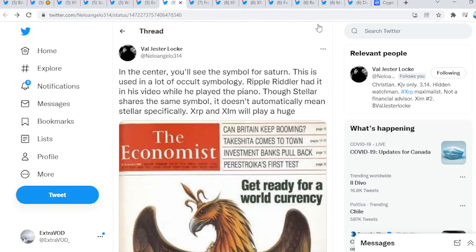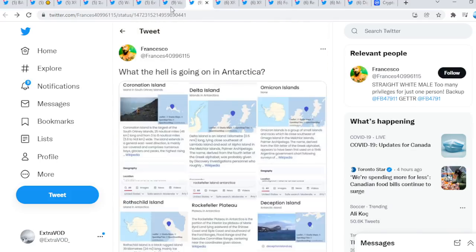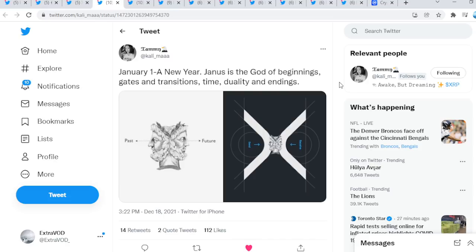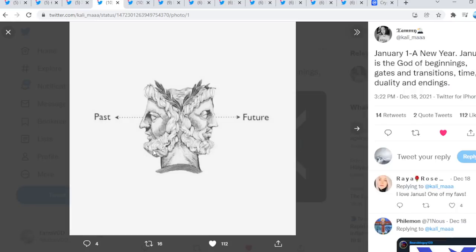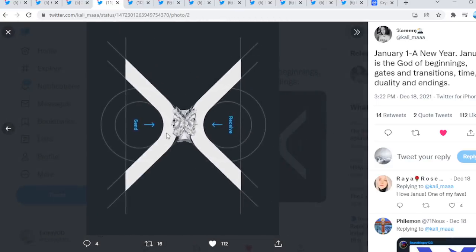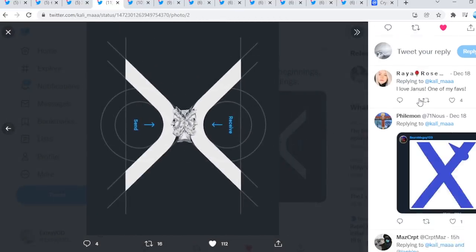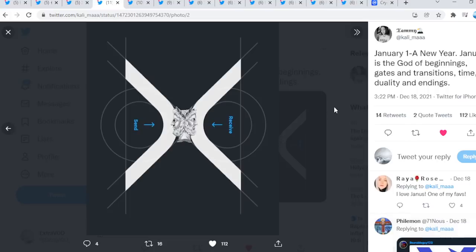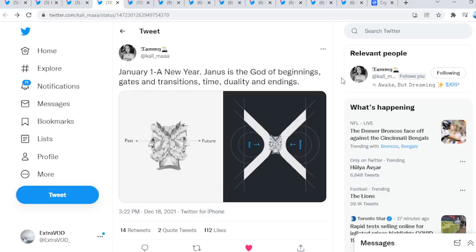Again, there's so many different things that's happening, guys. Remember, this time we know certain events are obviously pre-planned ahead of time. Next here comes from Tammy: January 1, a new year. Janis is the god of beginnings, gates, and transitions, time, duality, and endings. We have seen this before, past and future, and then this as well. Look at this, guys: XRP right in the middle of it.